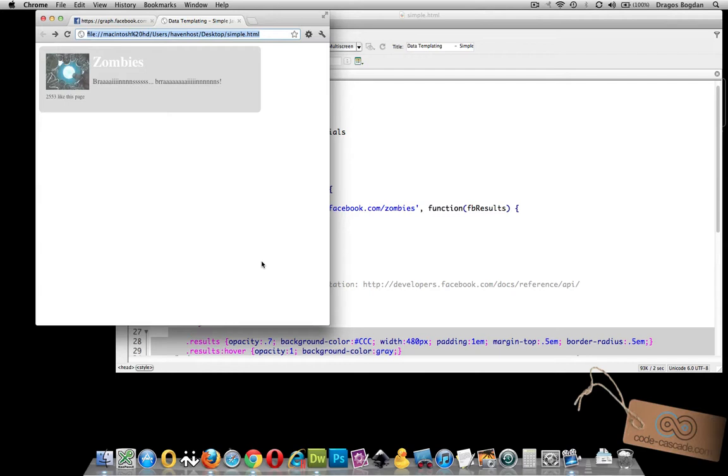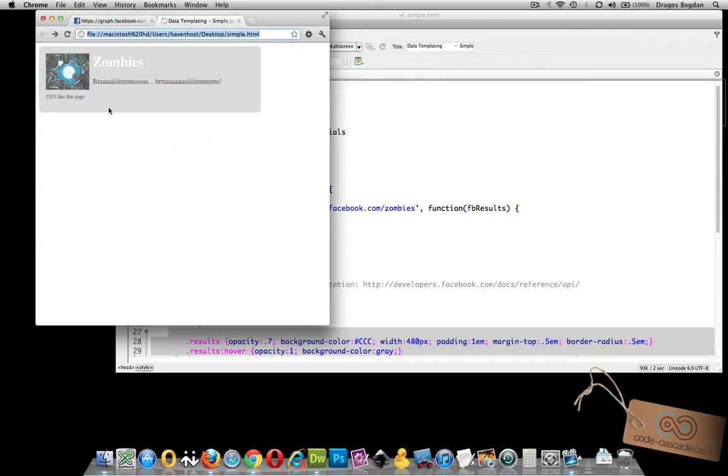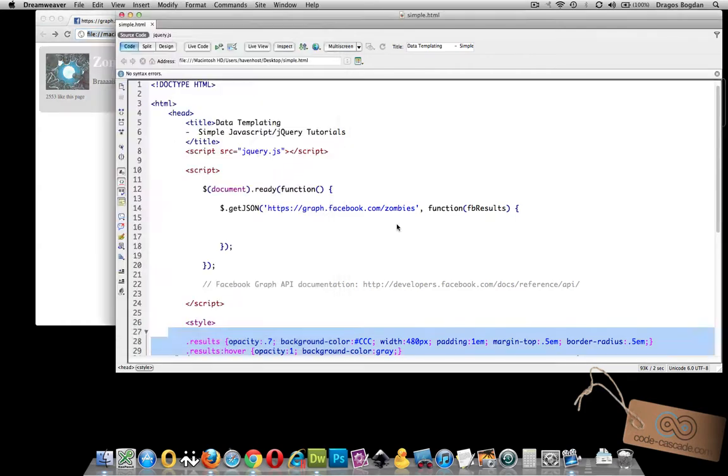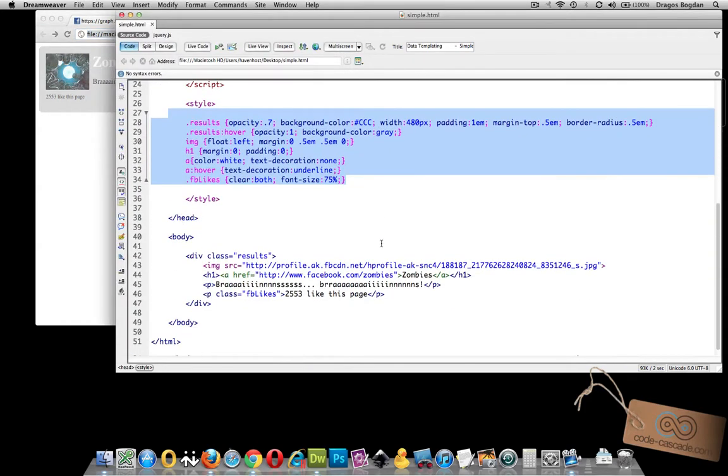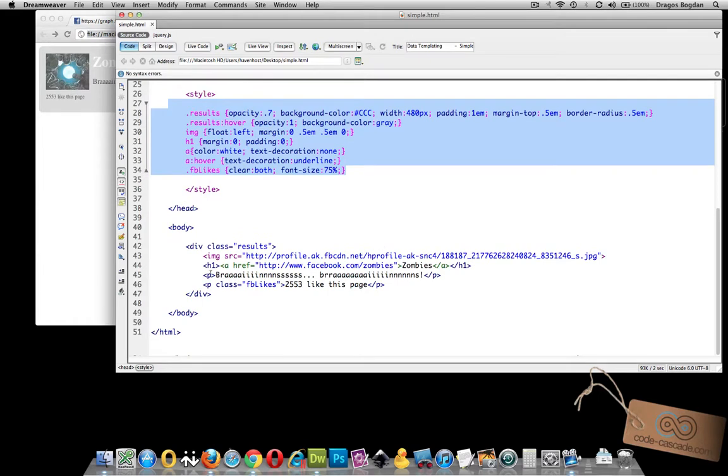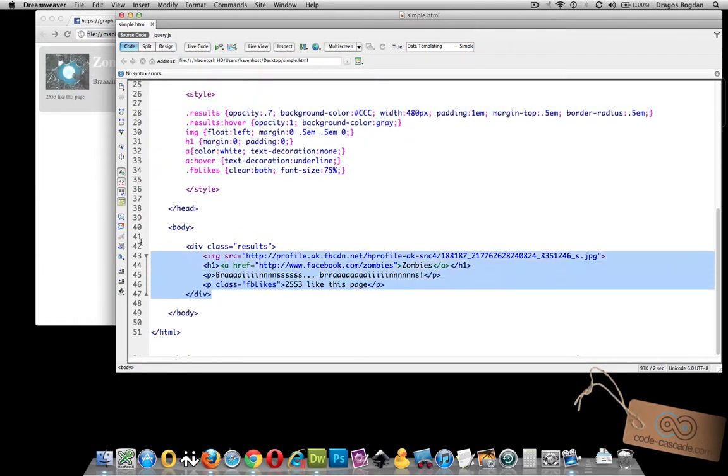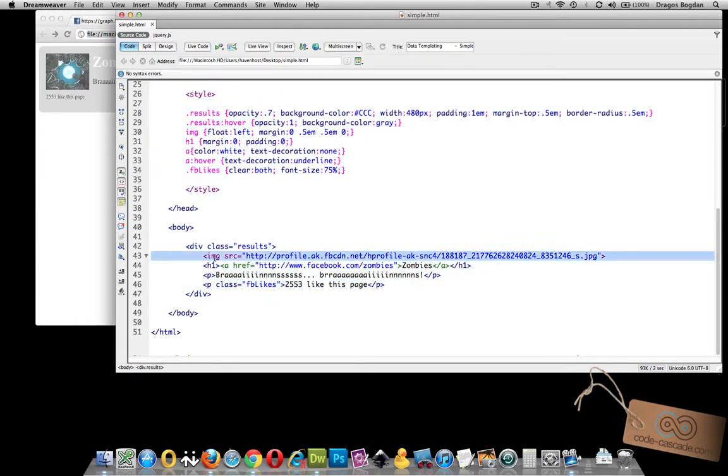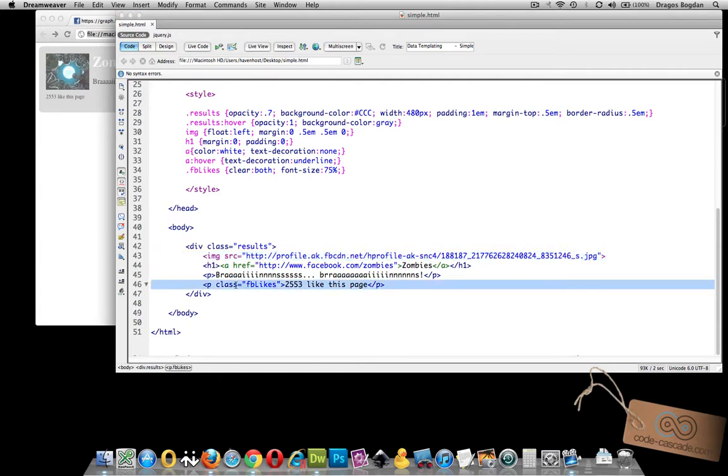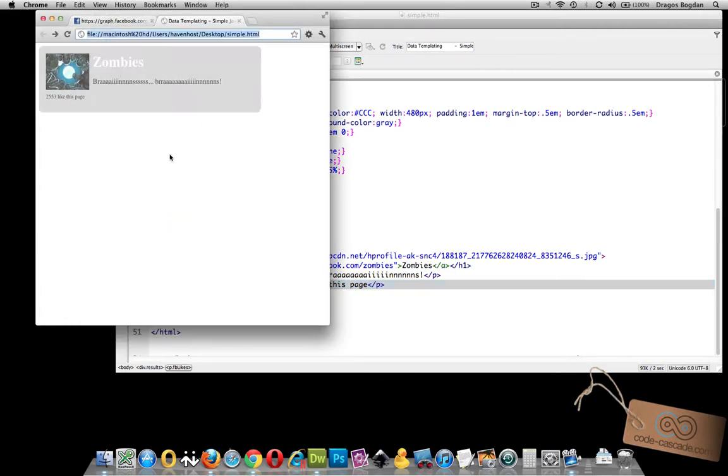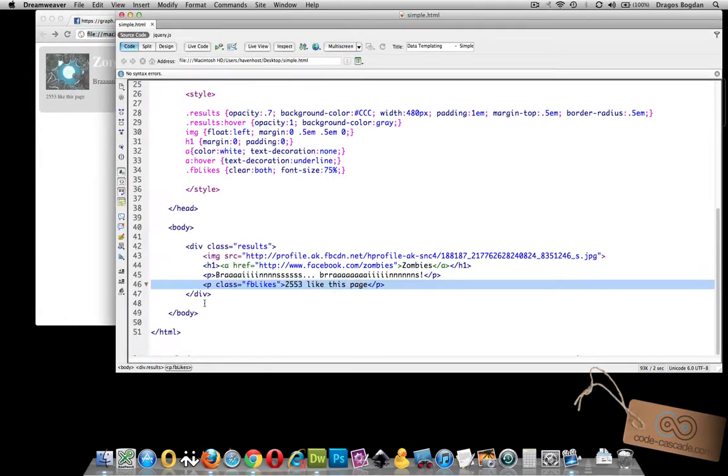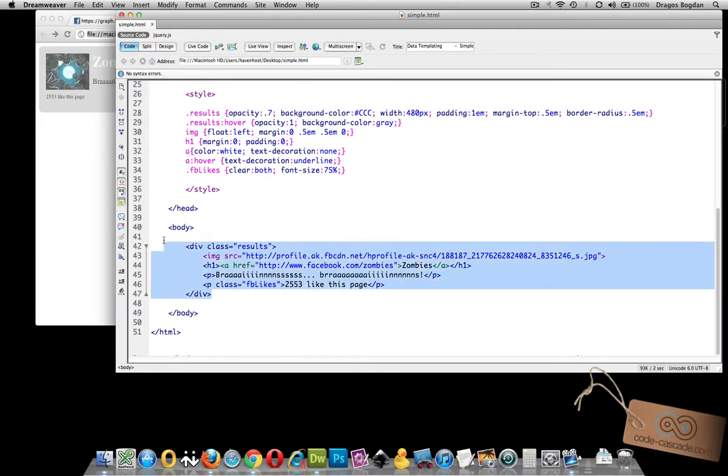So first let's just cover some of the requirements you'll need in order to follow this tutorial. First and foremost you should be able to build something like this on your own. I won't be covering it in this tutorial. Essentially all it is, it's a div container called results and in there we have an image element, an h1, a p, and another p, two paragraph elements, one that has a class attached to it. And actually this particular element I actually built in static HTML.